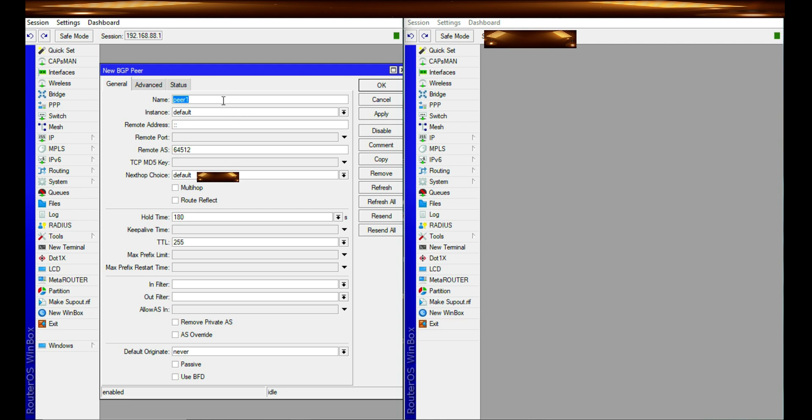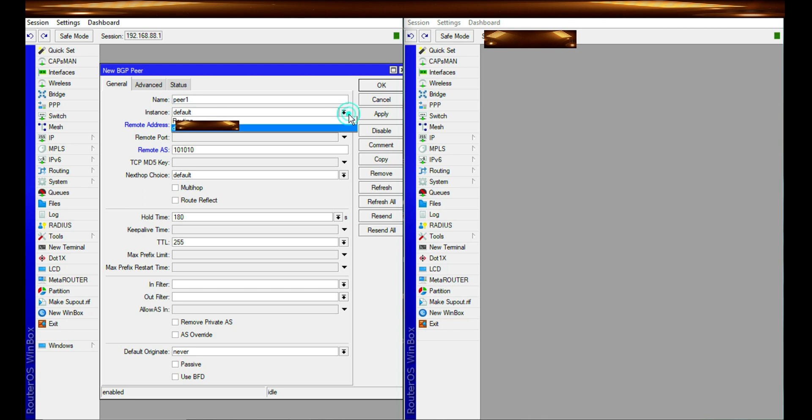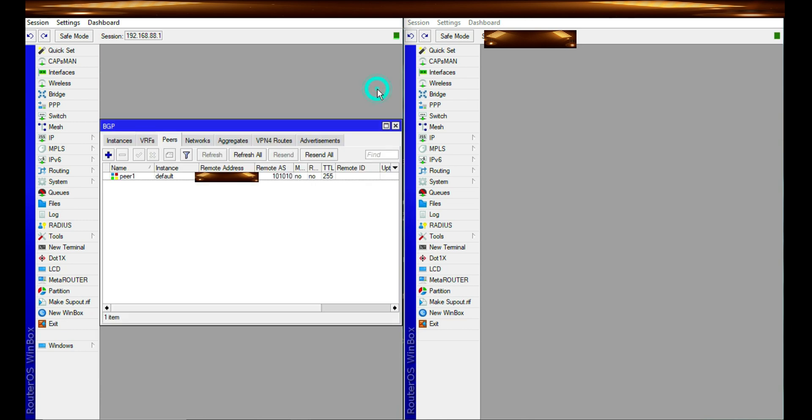You can specify a name here or leave it at default. And then put in the remote IP, AS number. In this case, it is peer to peer which I'm configuring. So I need to put in the same AS numbers. And so I've configured the first one.